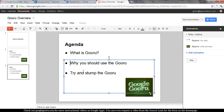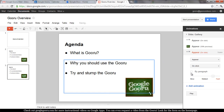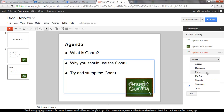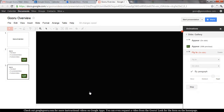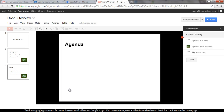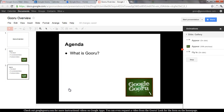Now I'm going to animate bullet points two and three separately. I do want to do these by paragraph because I want them to show up one at a time. Let's change up the animation type — we'll do Fly In, On Click. The second bullet point comes in on this click, and the third bullet point on this click.